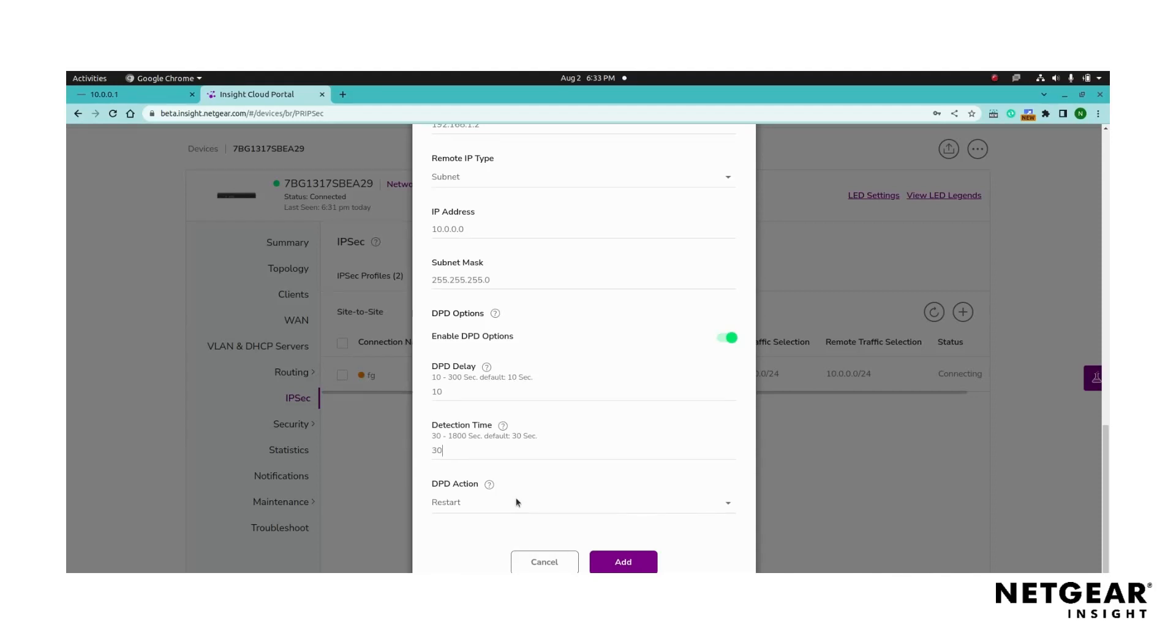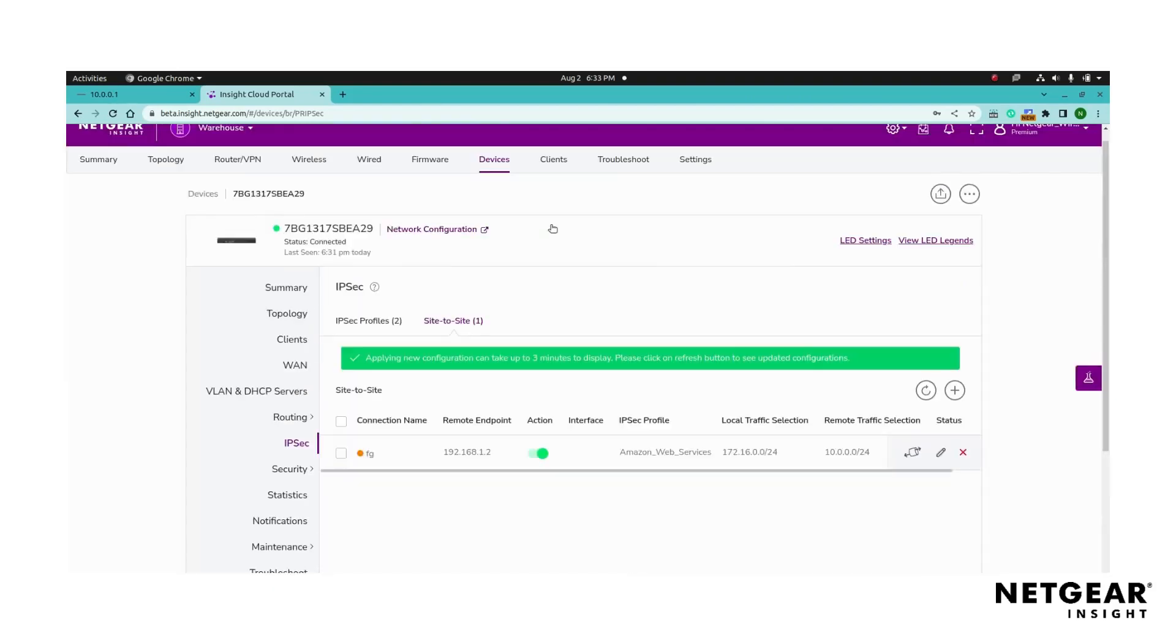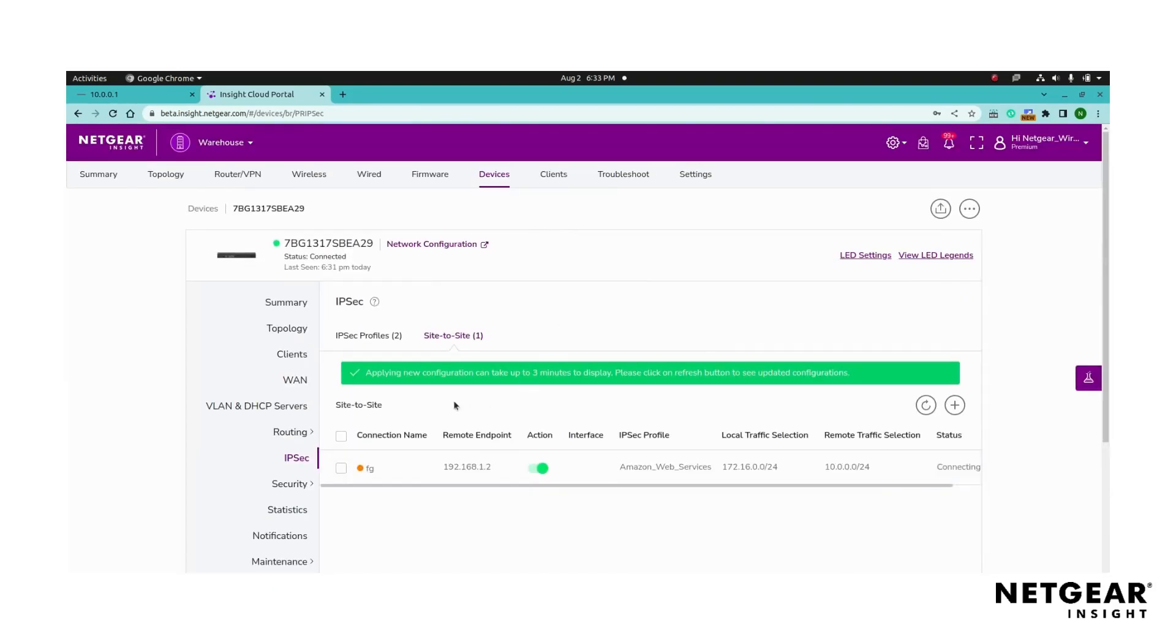Save the site-to-site connection by clicking the add button. After saving the configuration, it may take up to three minutes for the settings to be applied.